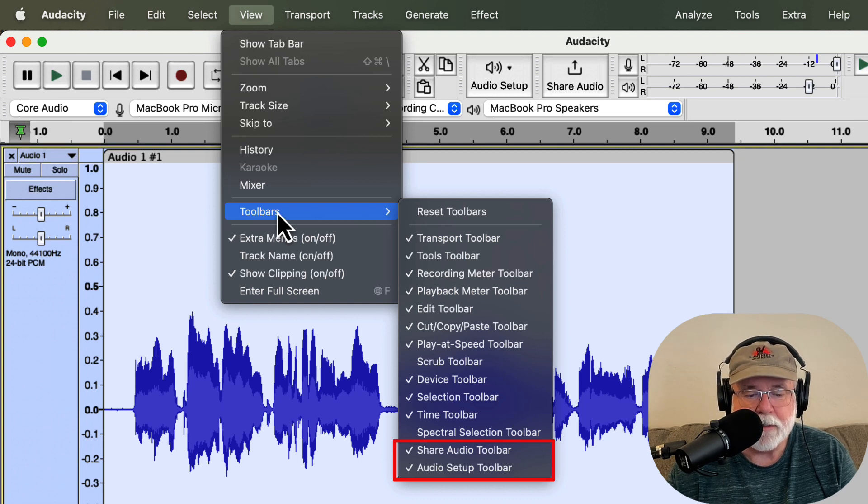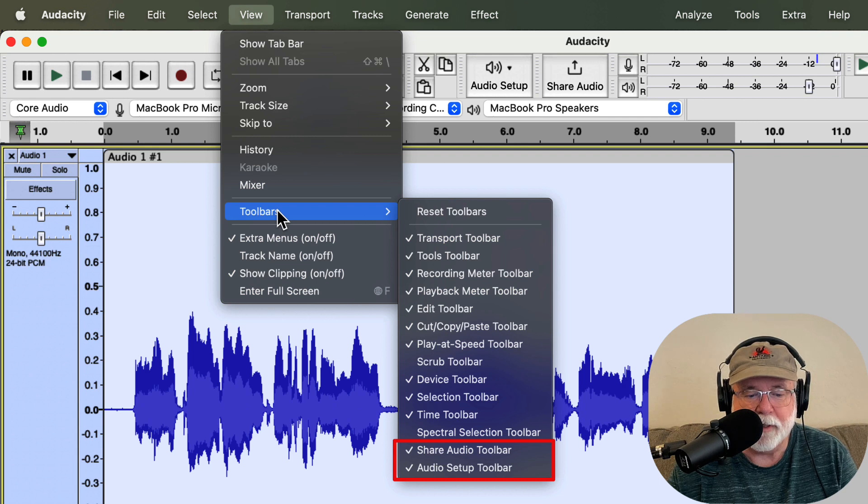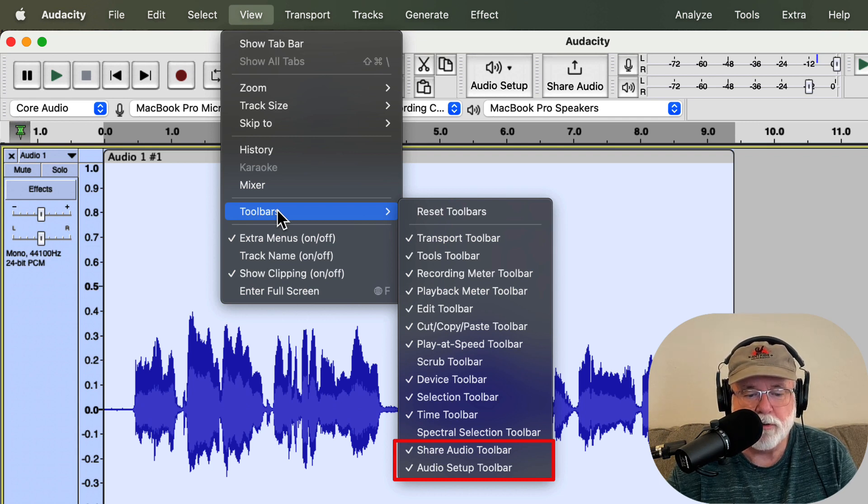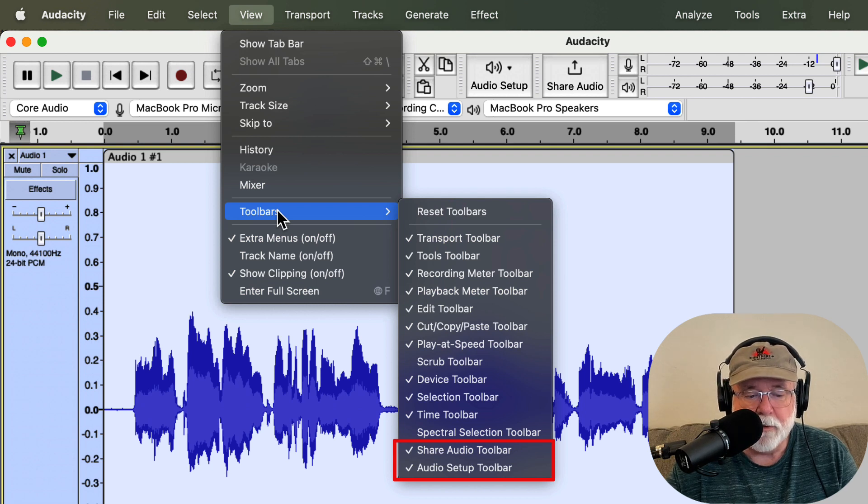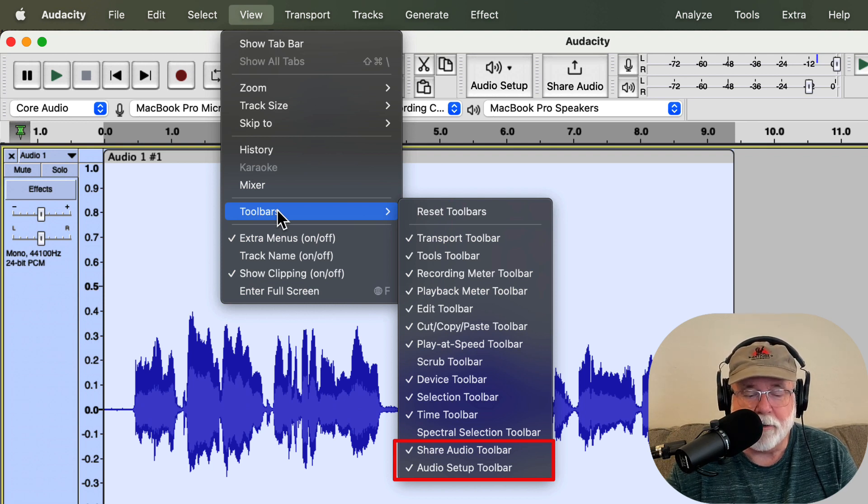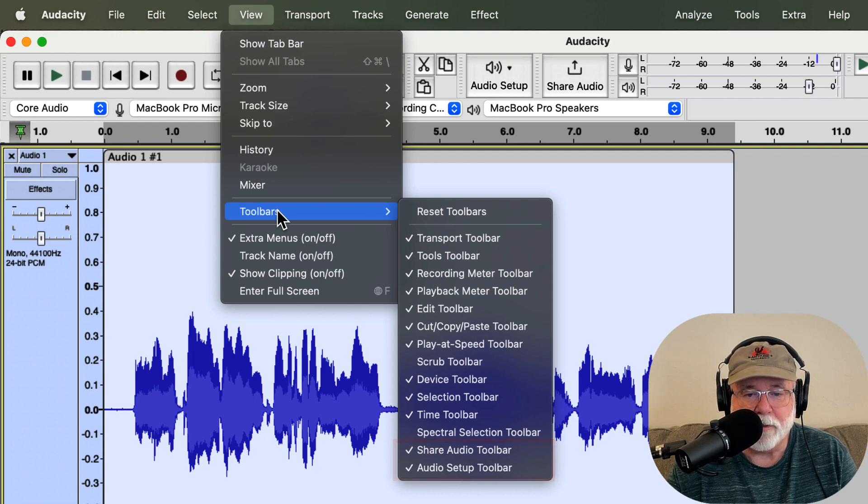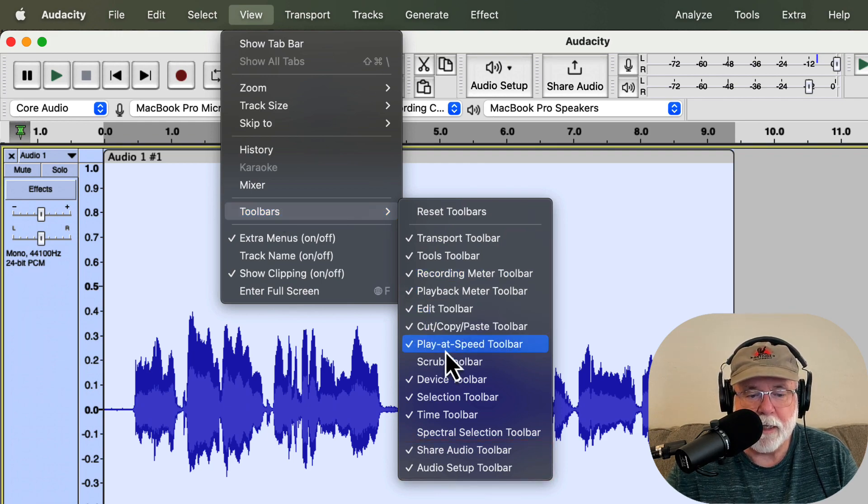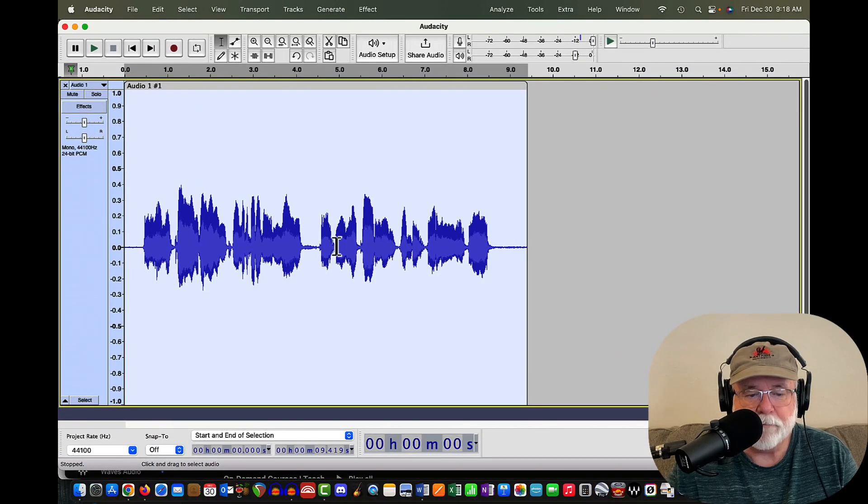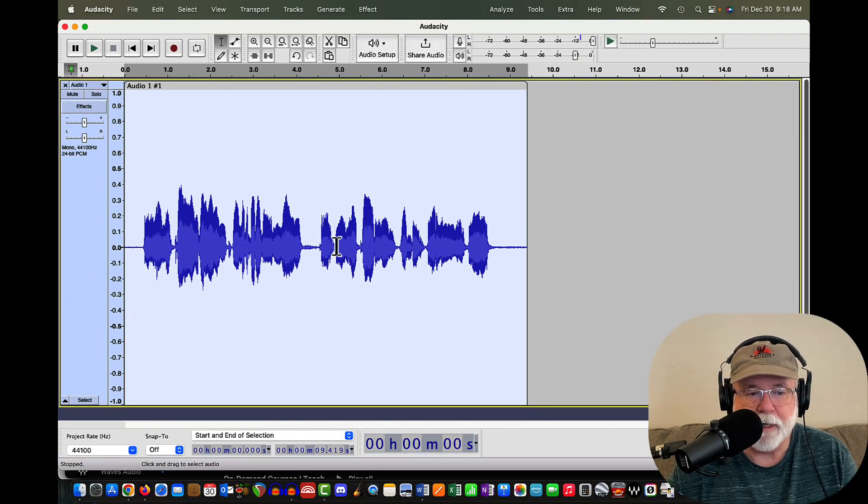And again, this isn't something that's new in version 3.2.3. It's something that's been there for a while. I think 3.2.0 was when the Share Audio Toolbar and the Audio Setup Toolbar were given to us. So if this has been there at least that long, you could go back in and turn those off. So I'm going to go ahead and deselect that Device Toolbar just to free up a little bit more space here on my screen.